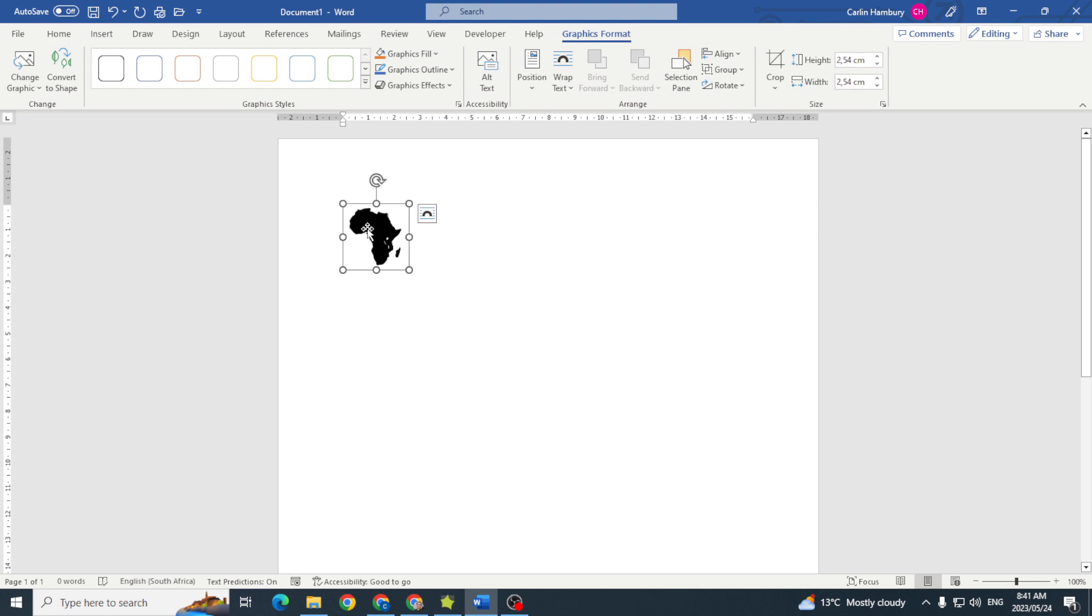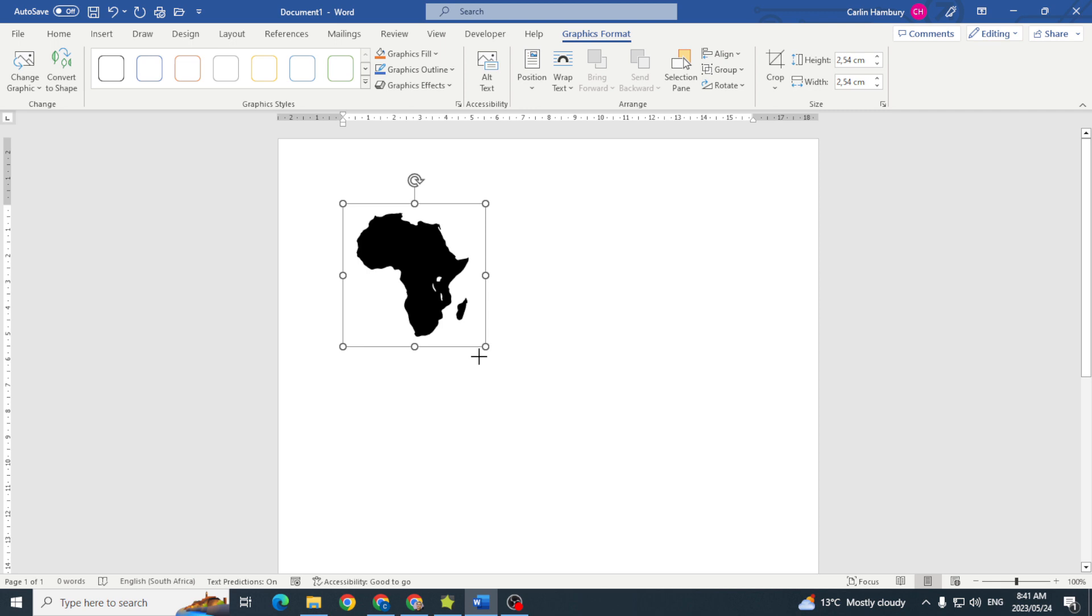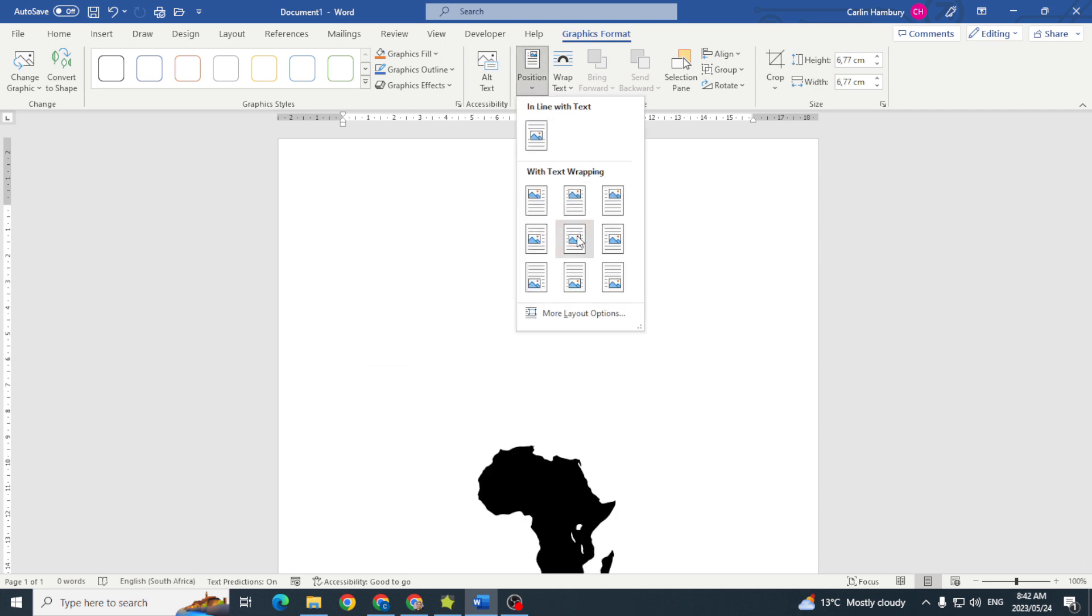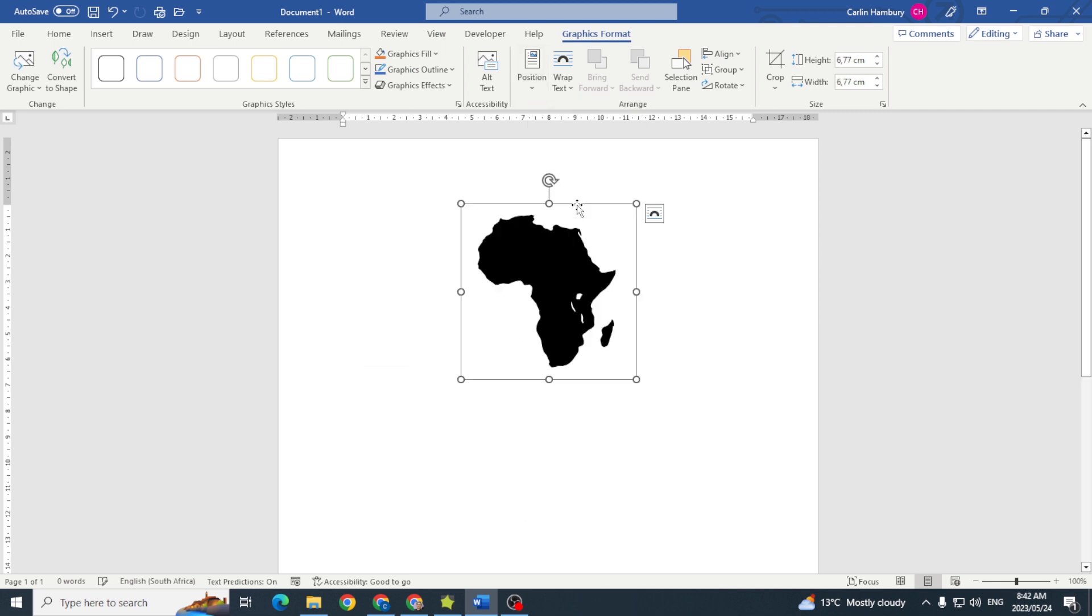Once I insert this, you'll see at the top I've got a Graphics Format tab, and all of these items pertain to this particular shape. I can resize it as I would anything else, I can shift it around to where I want it to be, and I can create some sort of outline.